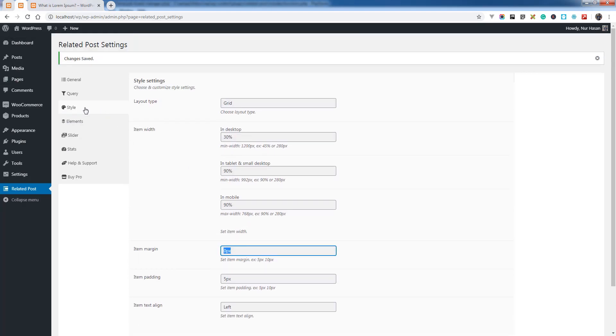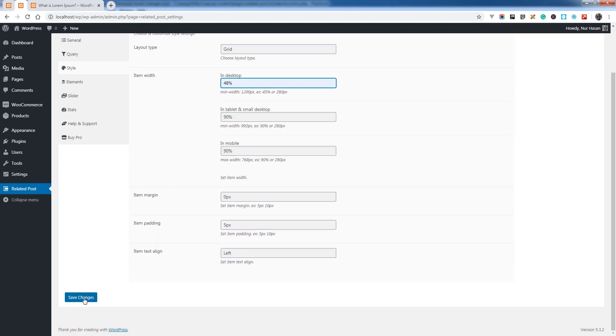Under the style tab item width, if you set 48% you'll get two columns in each row.